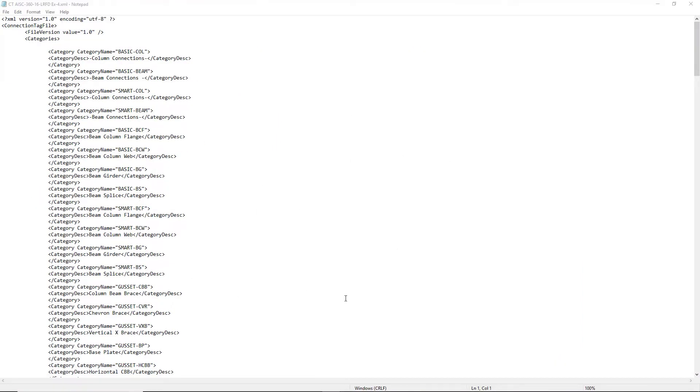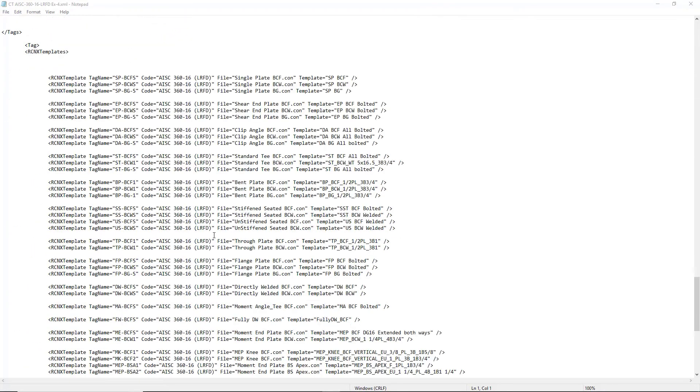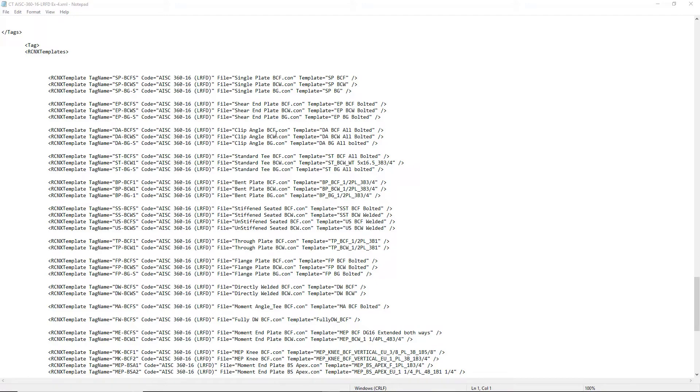Here is the XML file that we are using for this model. This XML file is used to categorize connection types, identify connection templates. You can see we have a variety of different templates assigned. It's used to create a connection tag name to be used across STAD Pro, RAM Connection, iTwin Structural Synchronizer, and your connection detailing software such as ProStructures.